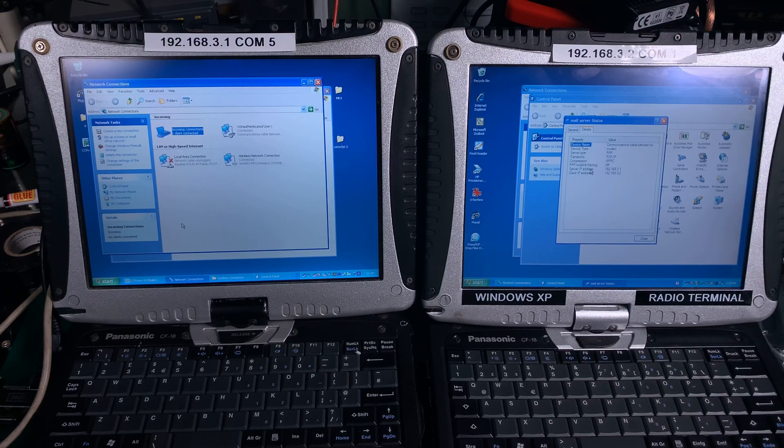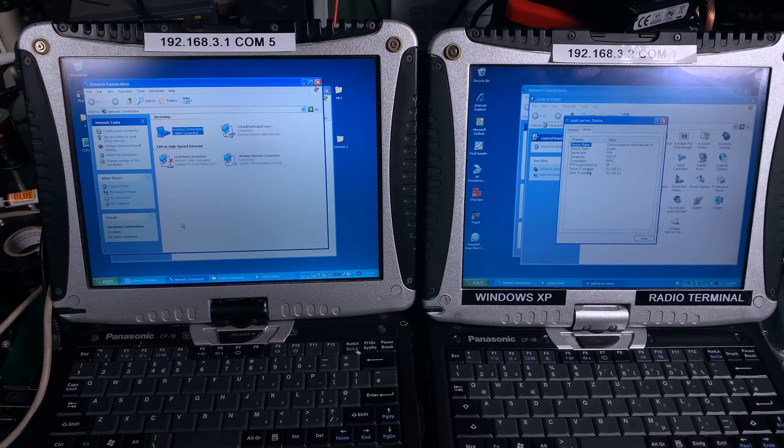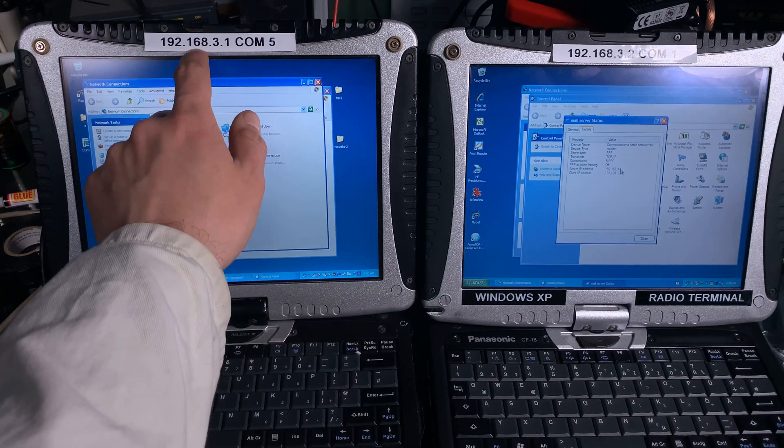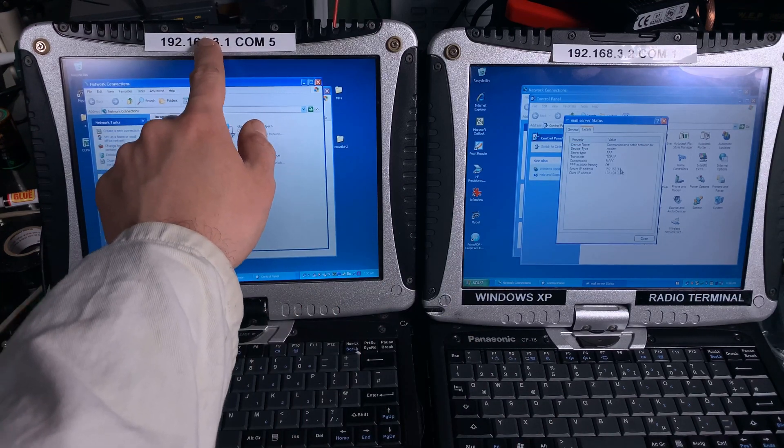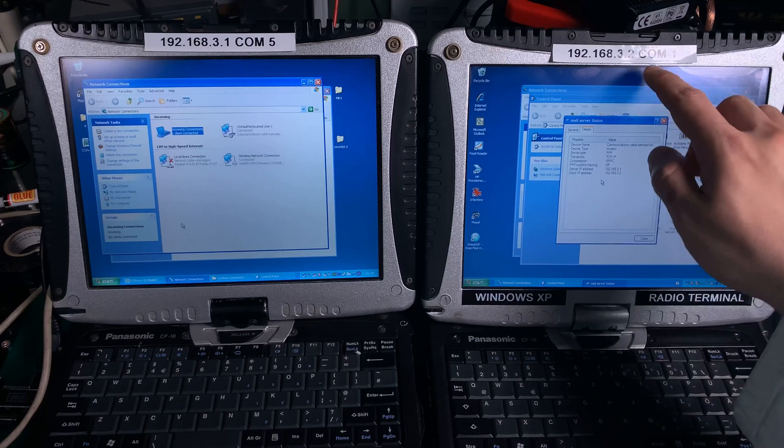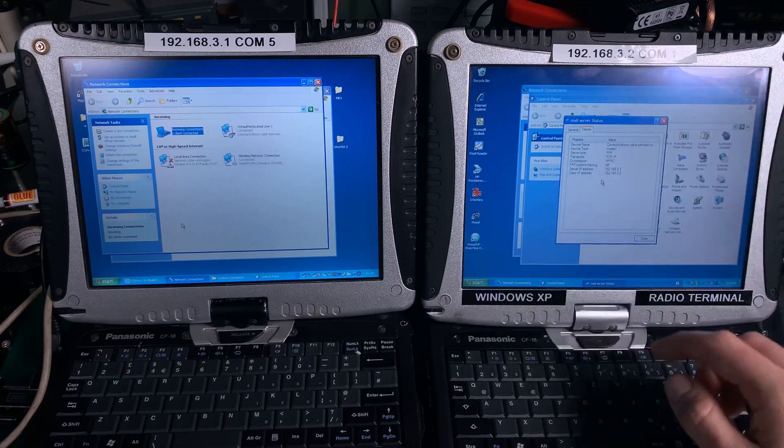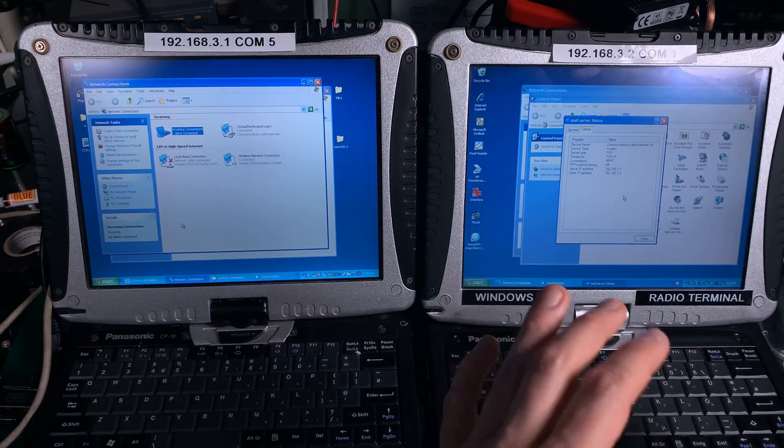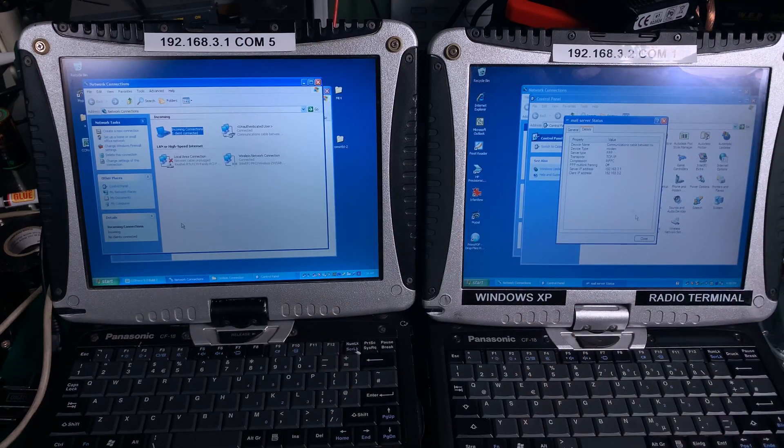We are going to see the server IP address 3.1, which is that IP, client IP which is this IP. So we made everything perfect.